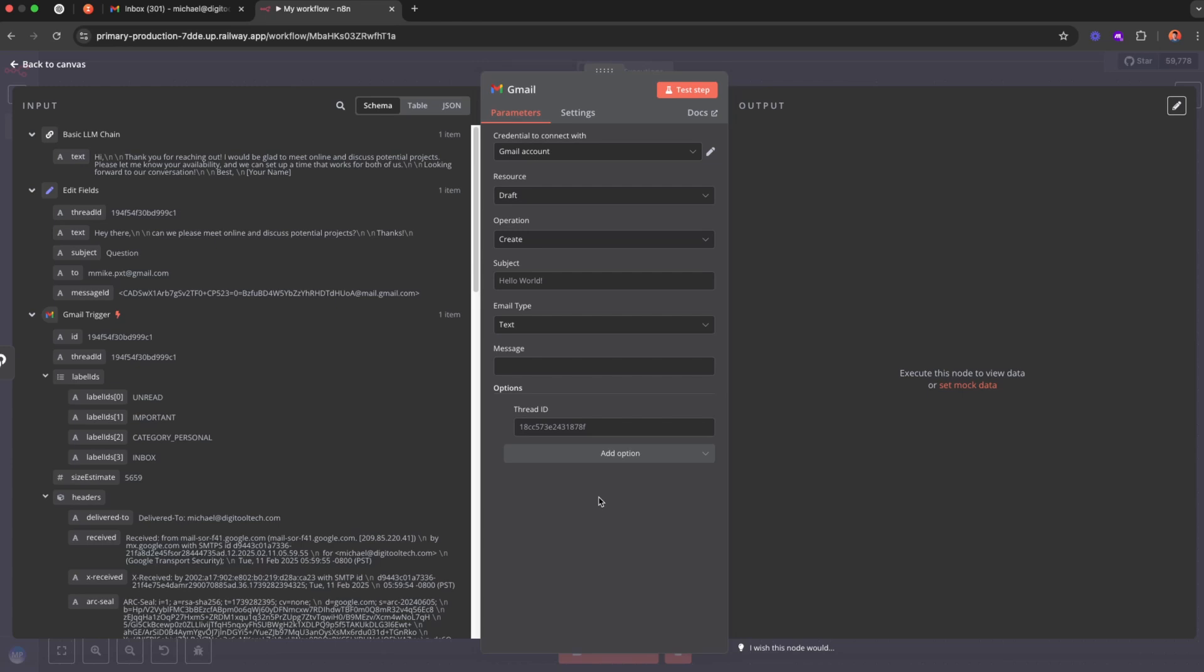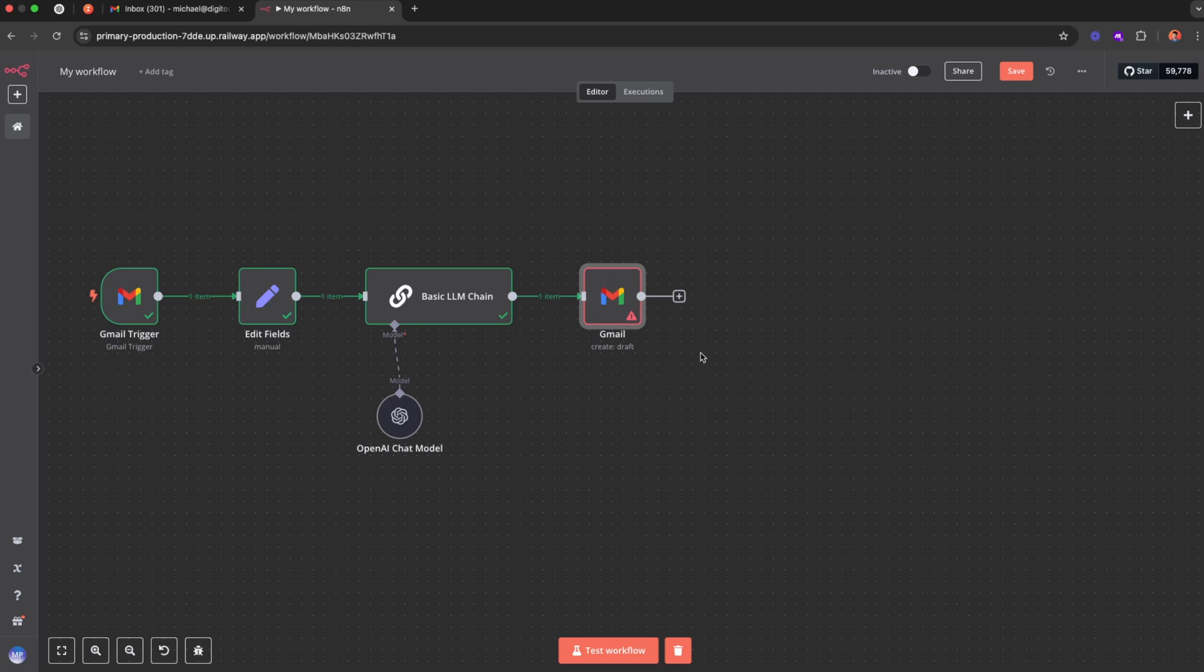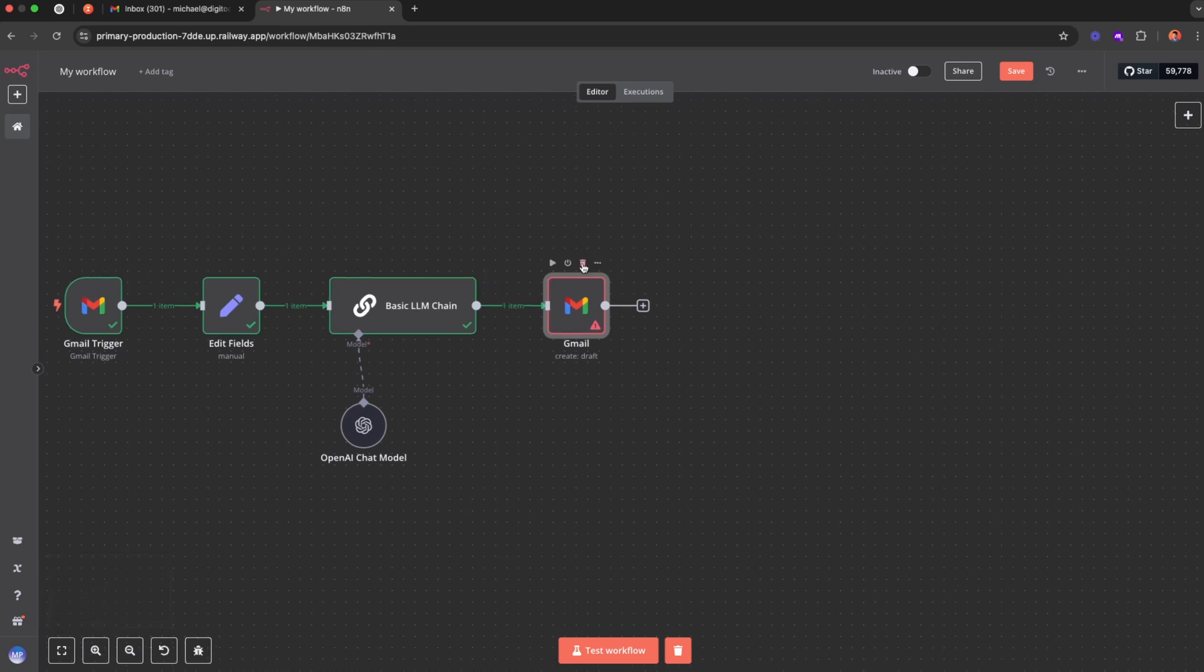Now this looks like it's working, however once you actually send the draft using this node, the receiver will actually not see it as a reply but instead will see it as a normal separate email. And that's not what we want. So n8n unfortunately right now doesn't support creating drafts as a reply, so we have to use our own solution.